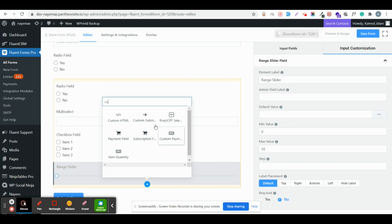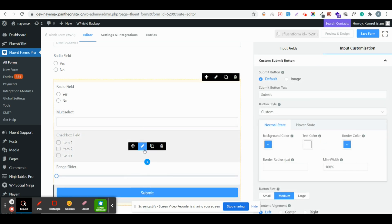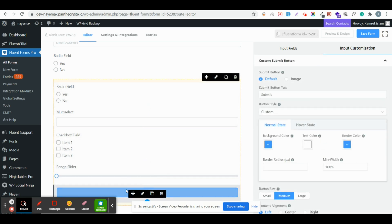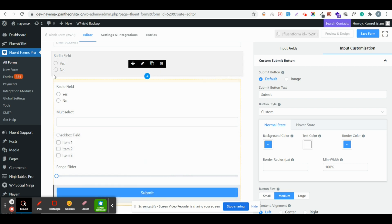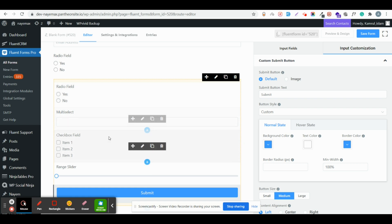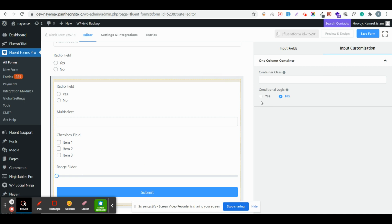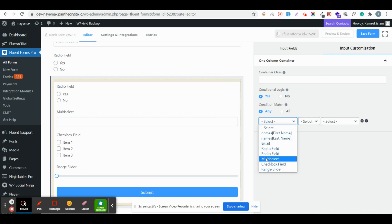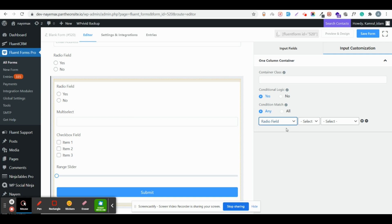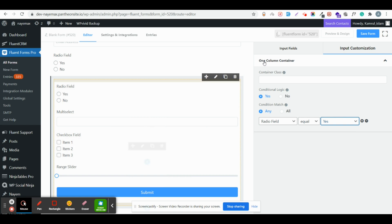I'll enable the conditional logic for the container and also add a custom submit button. The custom submit button will first be hidden, and when the user selects 'Ready' for the quiz and selects yes, the fields will appear. So I'll enable conditional logic for this column so that when the ready field equals yes, the user gets the quiz form.